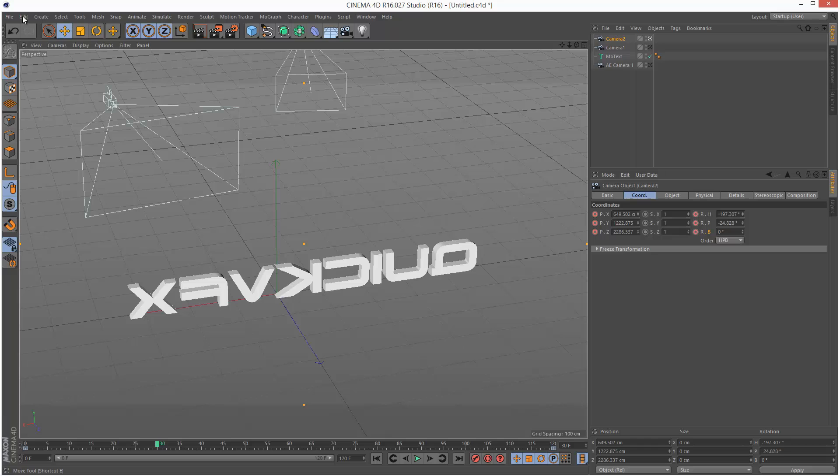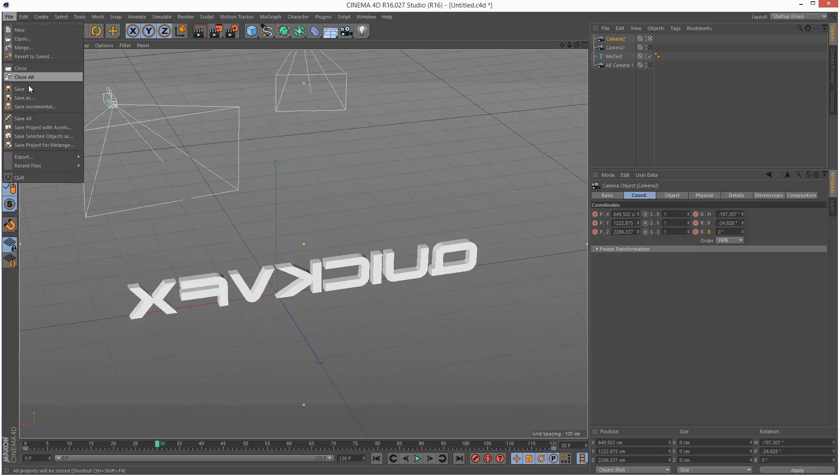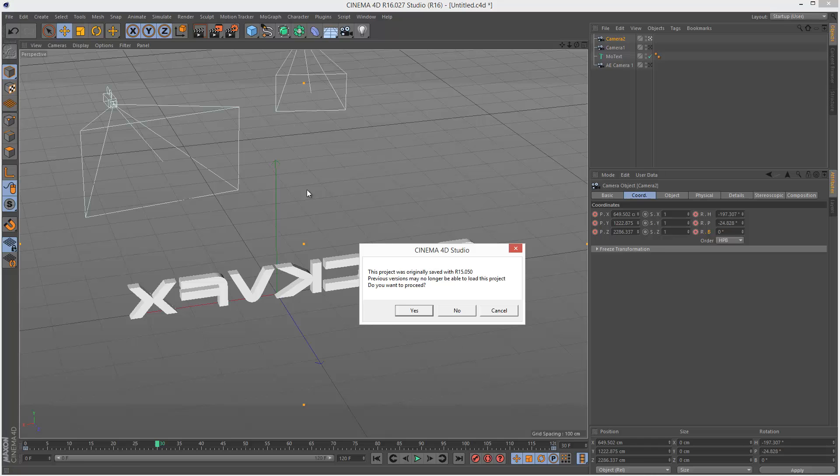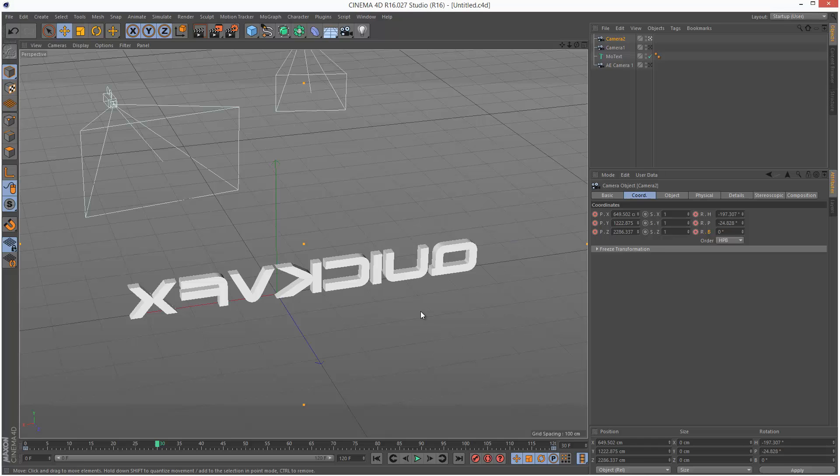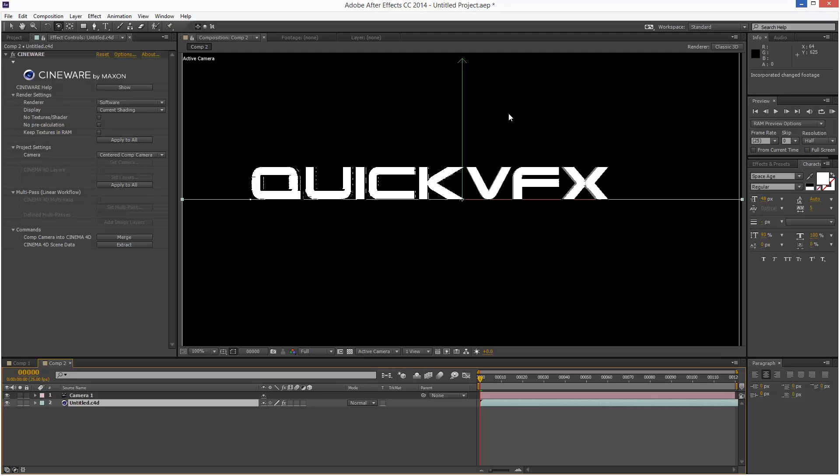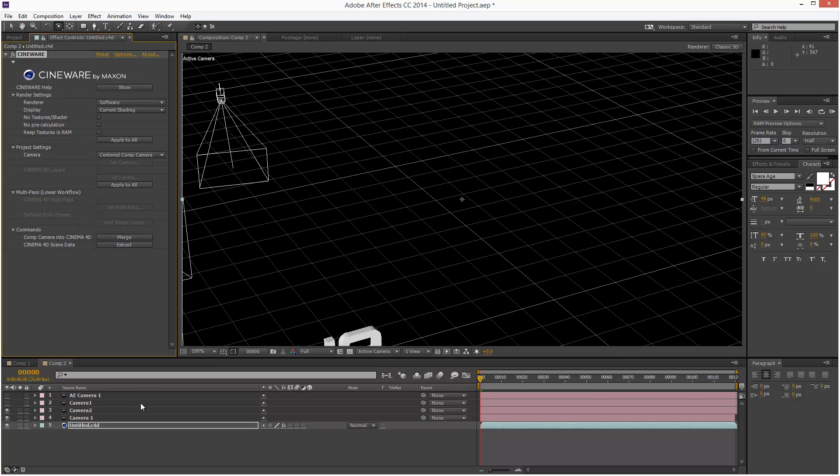So now I'm just going to save the scene. Just gives me something about the old version. I'm just going to minimize this. And nothing's changed in the After Effects project. So what we need to do is basically extract the Cinema 4D scene data. I'm just going to click Extract.